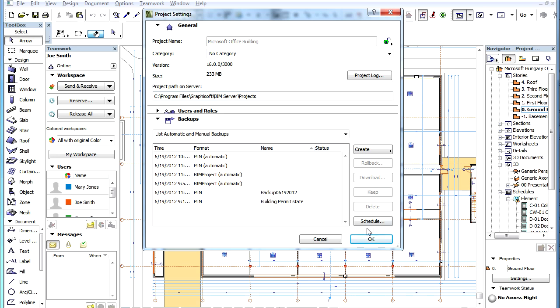In the Backups page of the dialog, click the Schedule button. Please note that you have to be a Project Administrator for this button to be enabled.